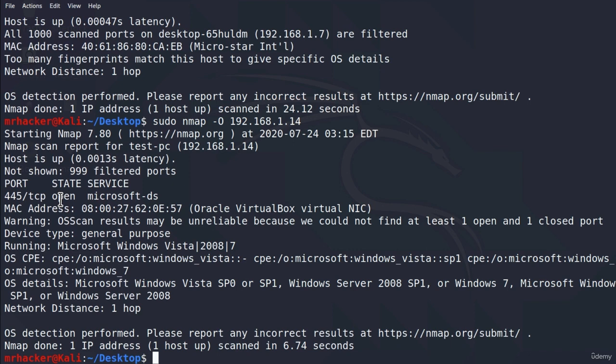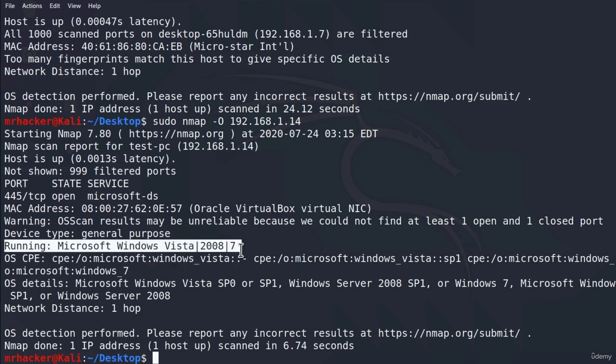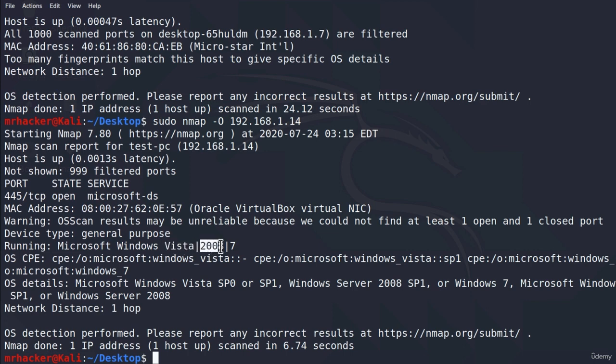However, based on this one open port it tried to guess what operating system it has and it was relatively close. It managed to guess that the operating system is Windows and sometimes this could be enough for us. We can see right here it specified Windows 7 which is correct. But it also specified Windows Vista and Windows 2008 which are incorrect guesses. So we can say that it managed to narrow it down for us but it didn't really hit the correct one.